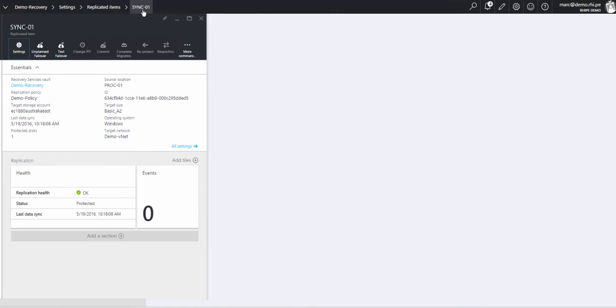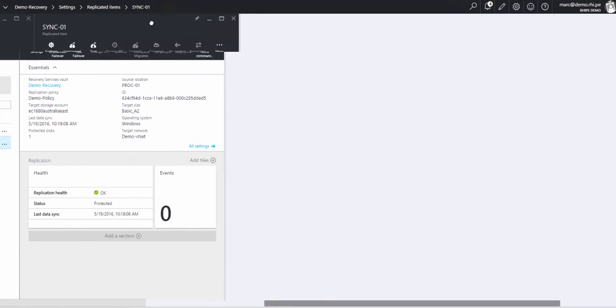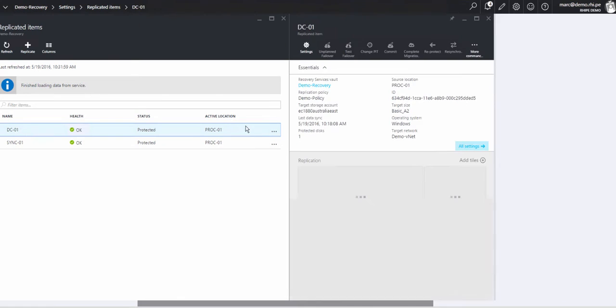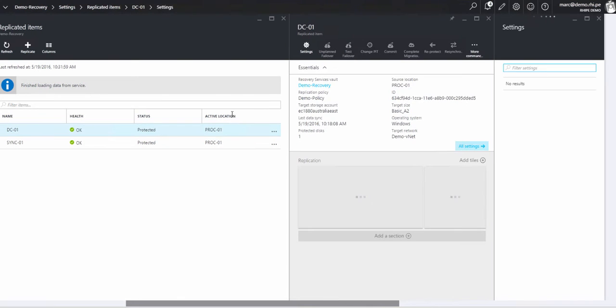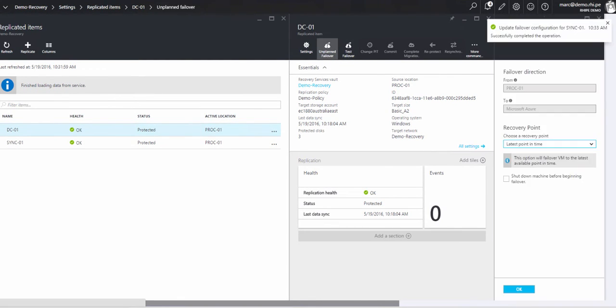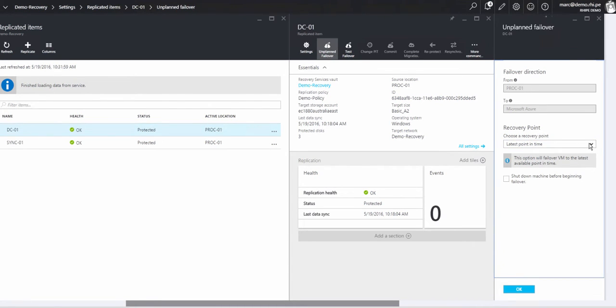What we're going to do now is an unplanned failover. I'll go to the DC and do that one first. Click on unplanned failover. Latest point in time. There's an option here to shut down the machine before beginning failover.